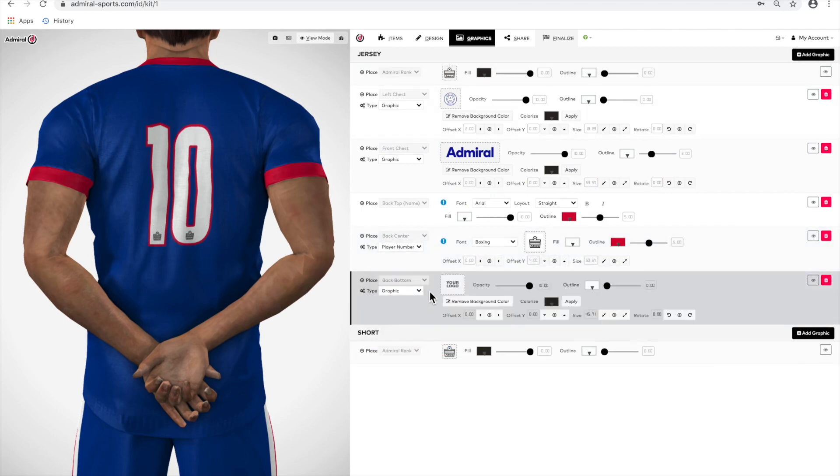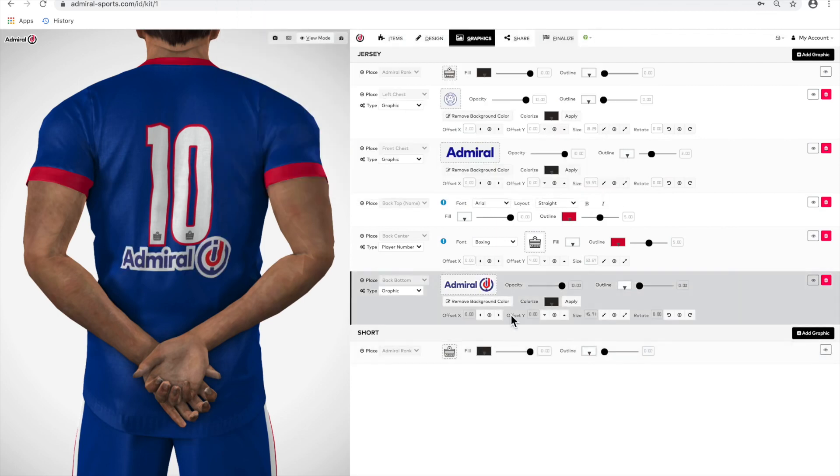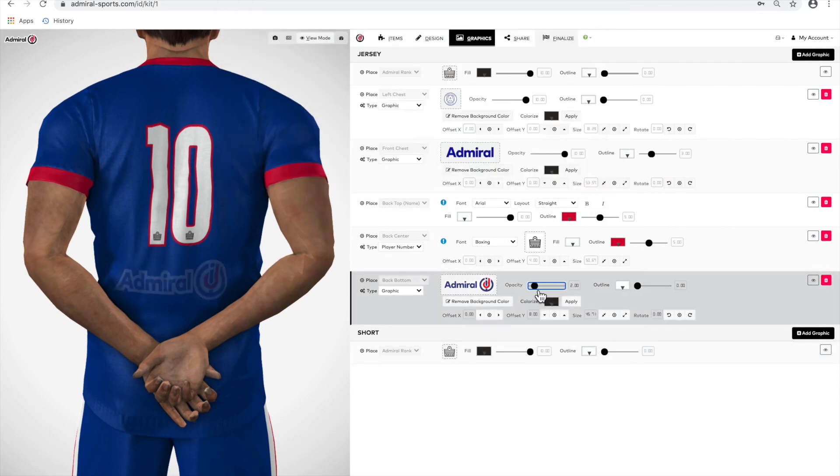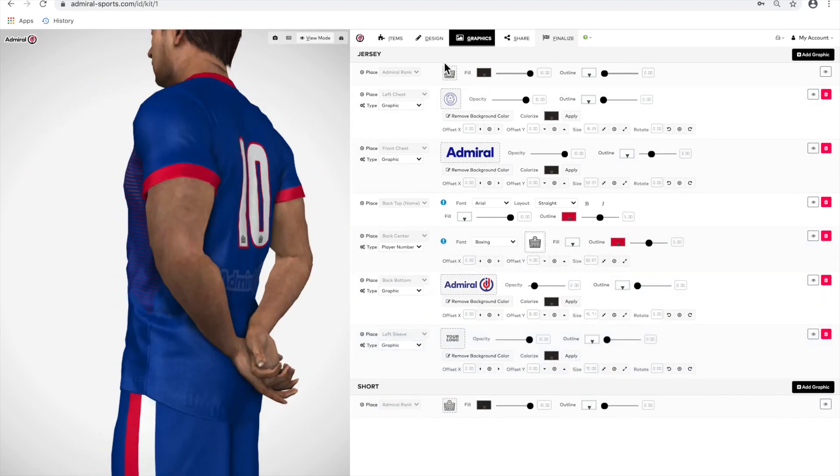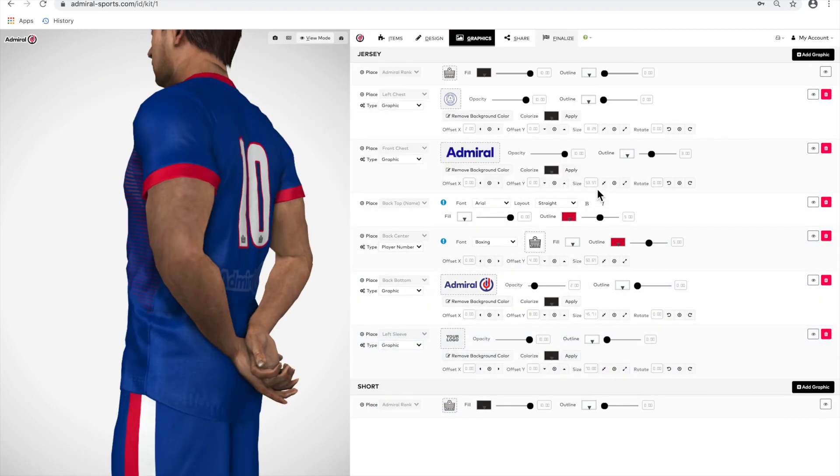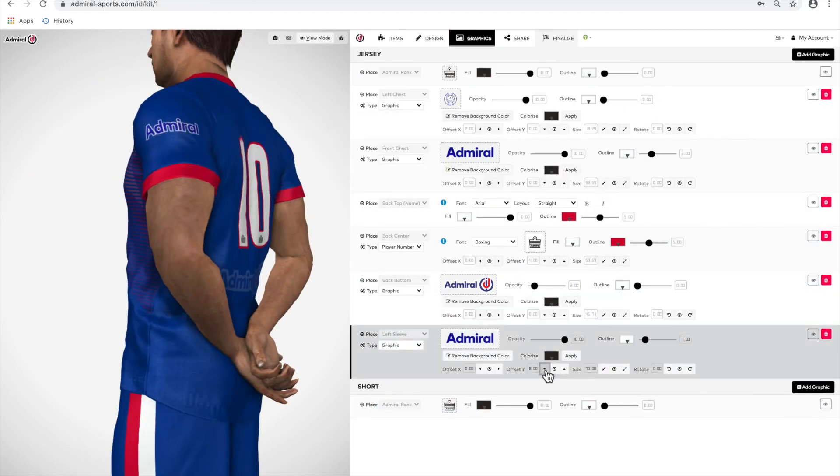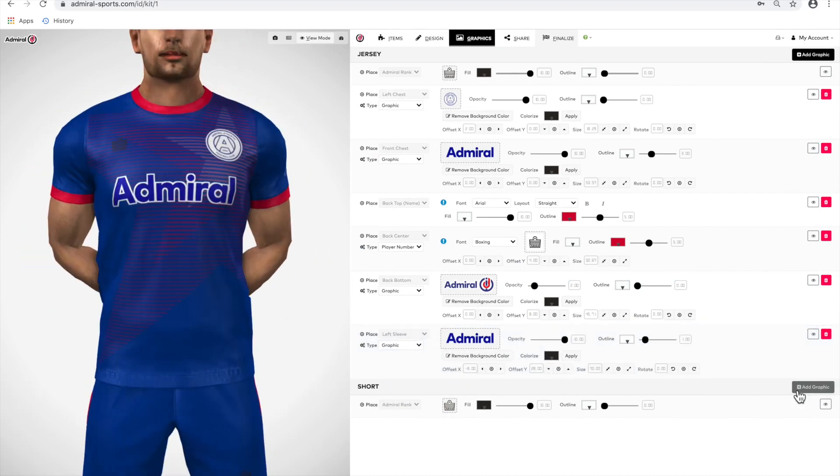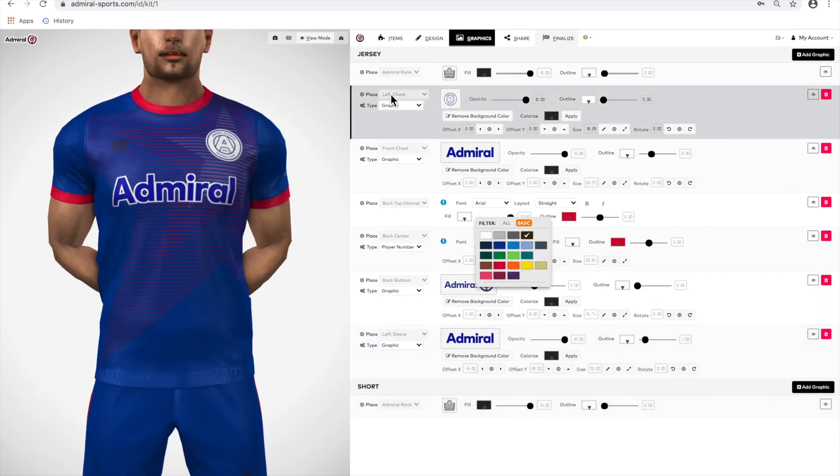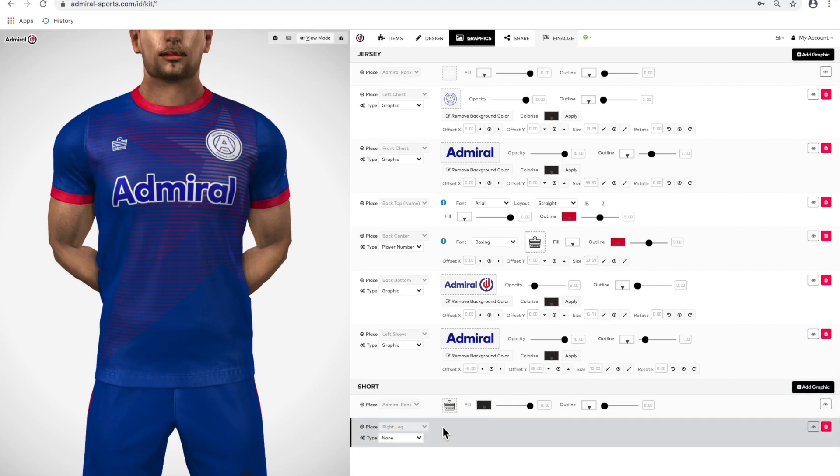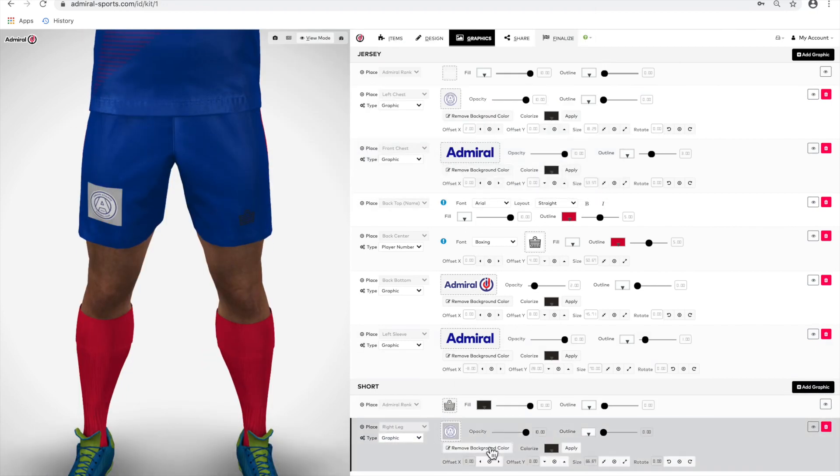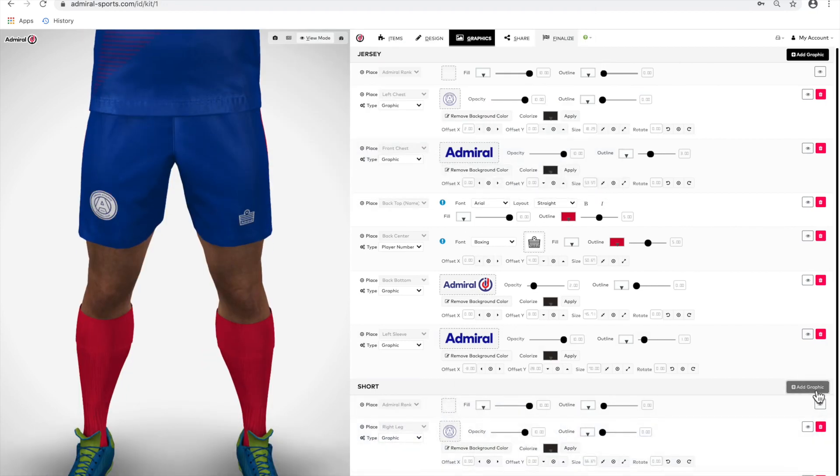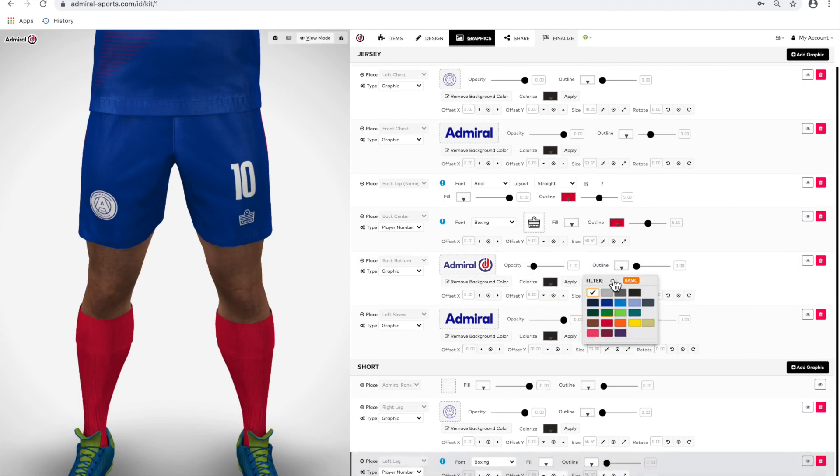At the bottom, below the number, you could add a sponsor logo or motto for your team. We're going to add a watermark by uploading a logo and then moving the slide rule, mark opacity. To rotate the avatar 360 degrees, use the left mouse button and drag in any direction. You can also zoom in and out to view details.